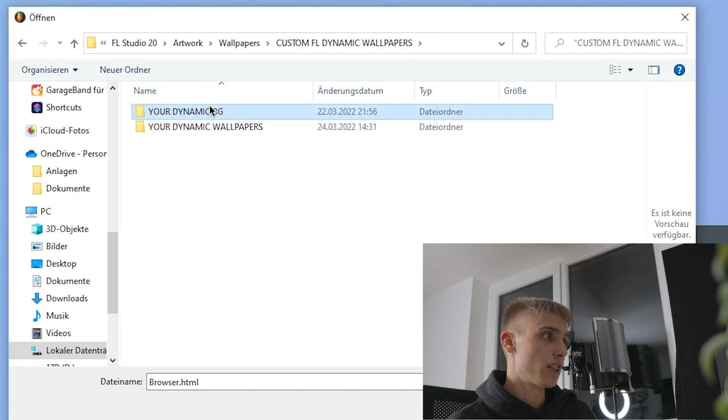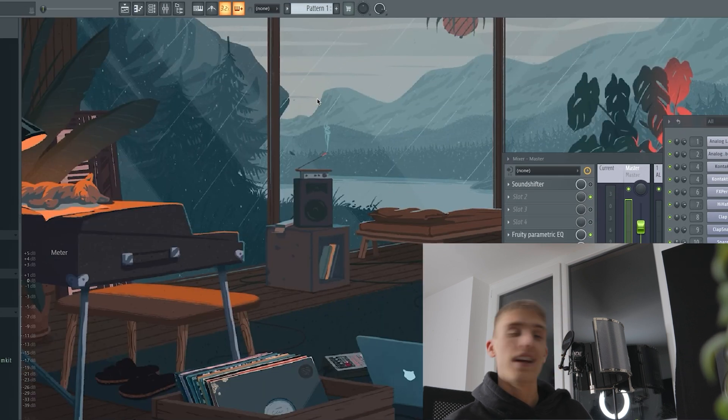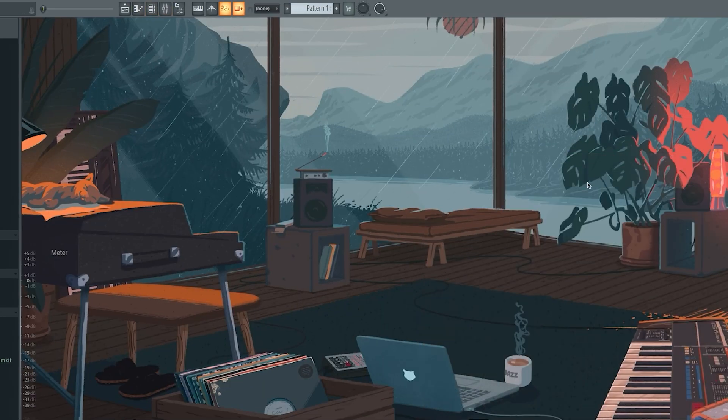Then just go to View > Background > Dynamic Wallpaper, click on the HTML file, and there you go — there it is.